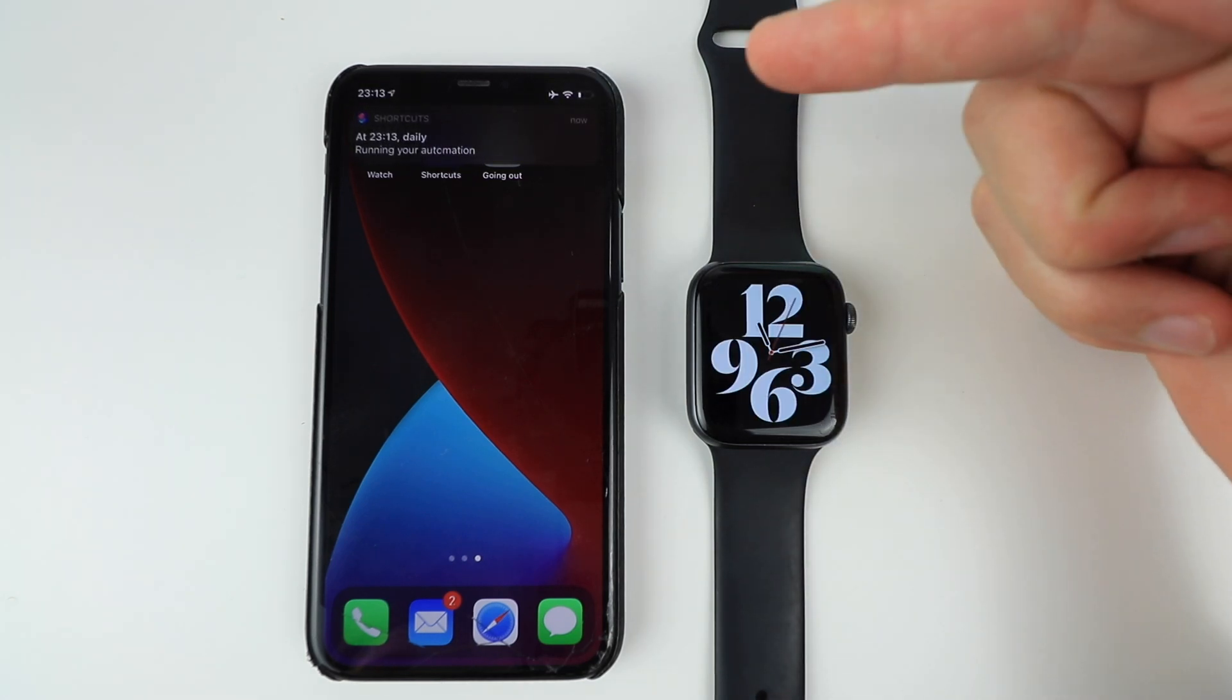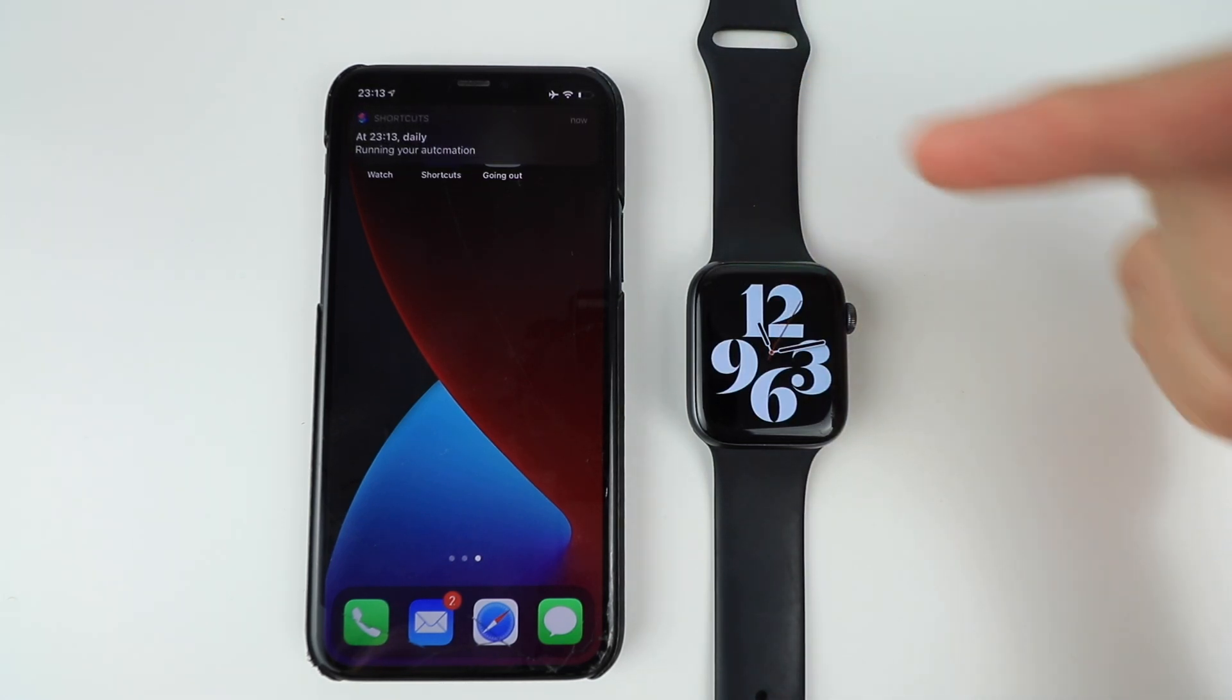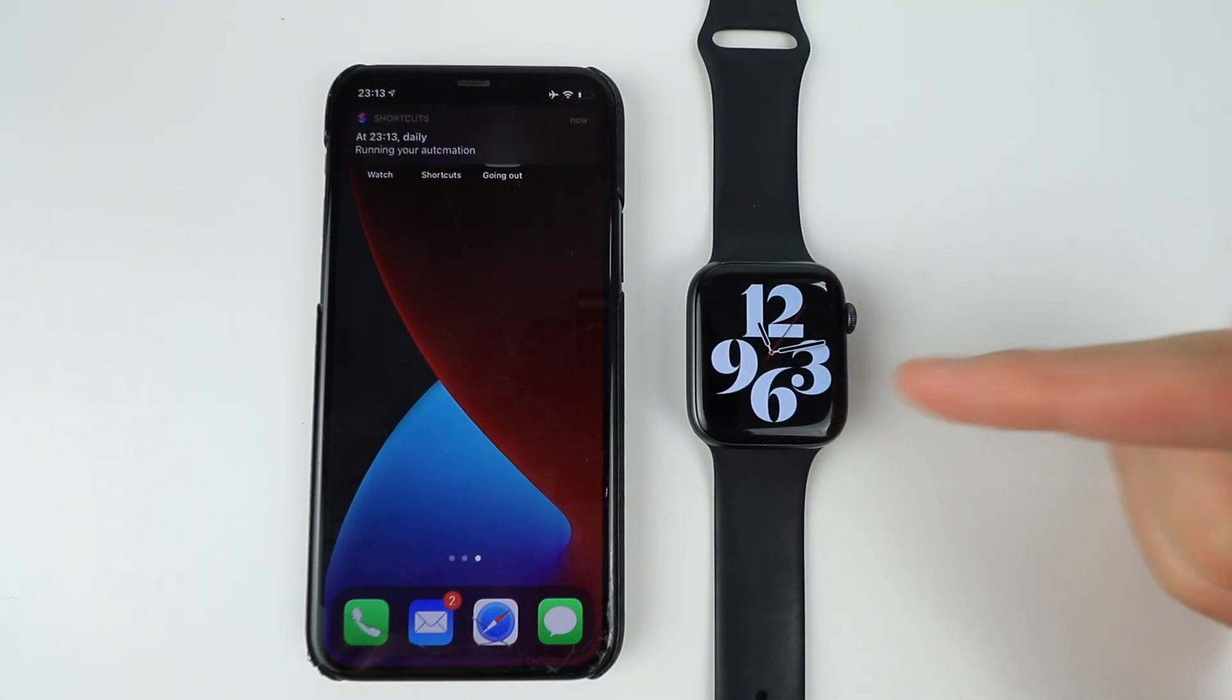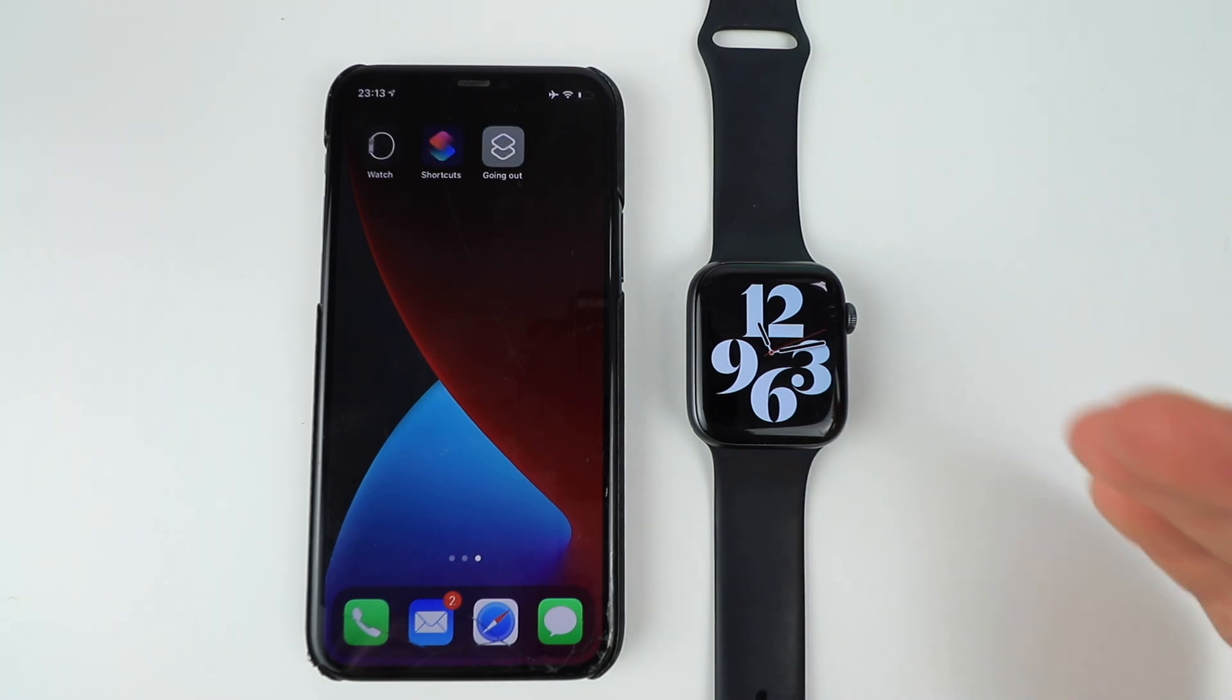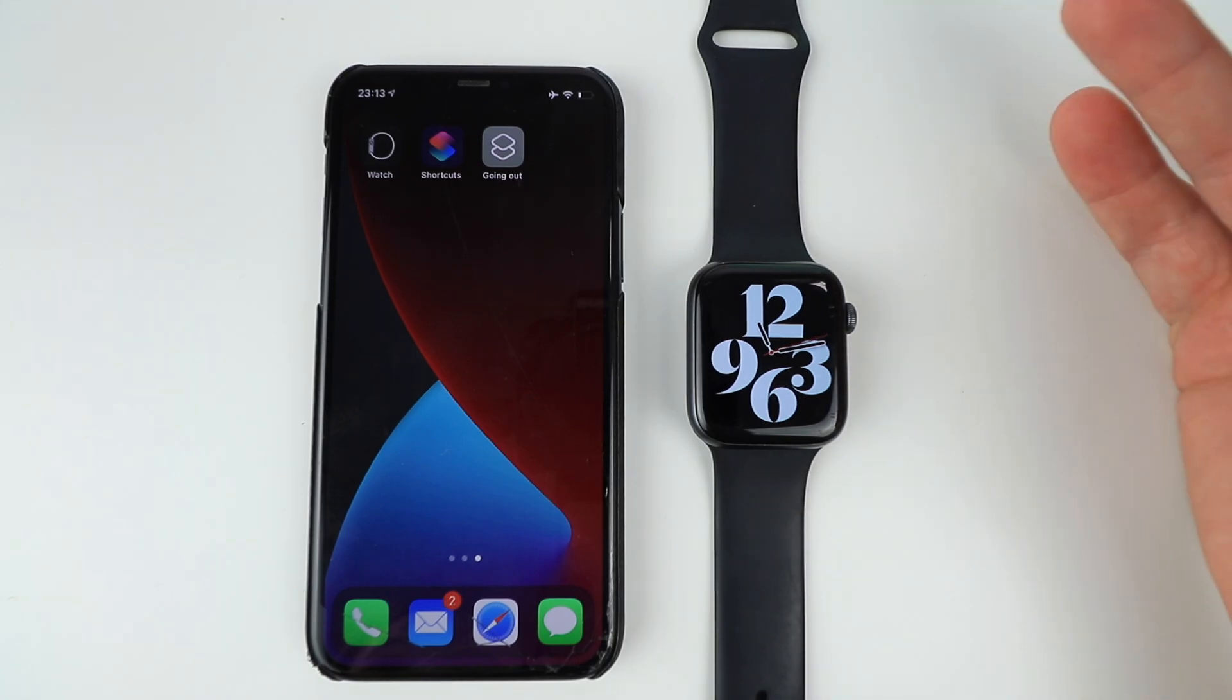And there you go, running automation, and bam, your Apple Watch face has changed based on the time.